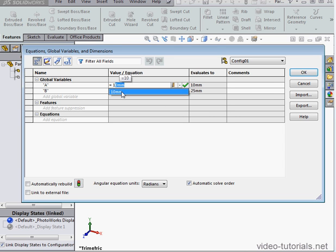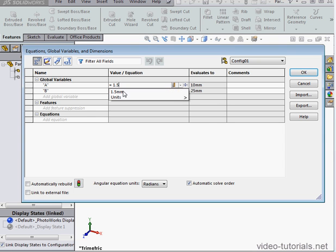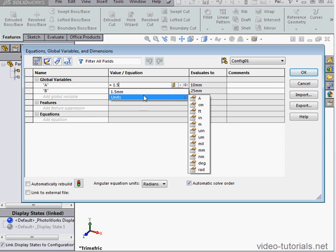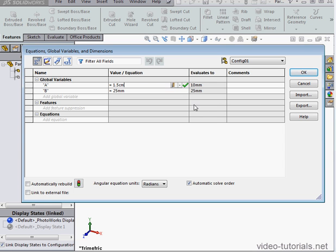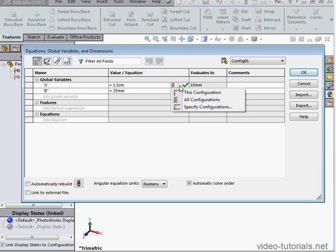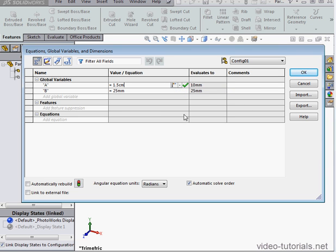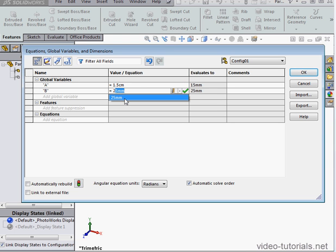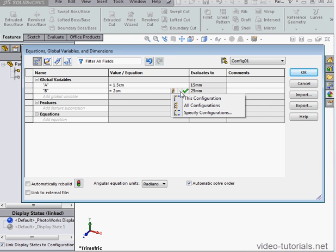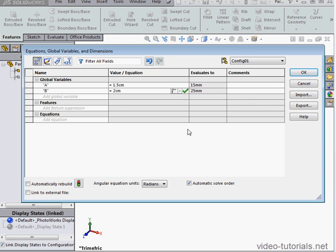Let's change the value for this variable. We'll make it 1.5. I'll use centimeters instead of millimeters. I'll apply it to this configuration. Let's change the value for variable B as well. Instead of 25mm, I'm going to enter 2cm and apply it to this configuration also.